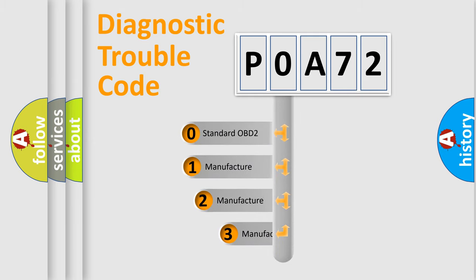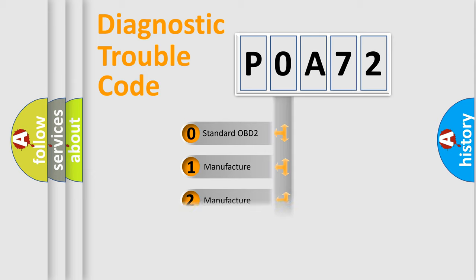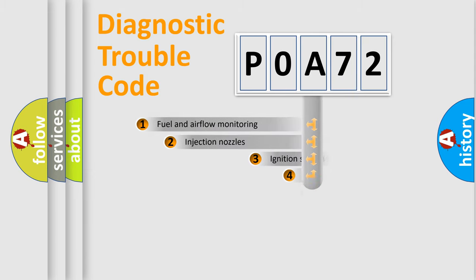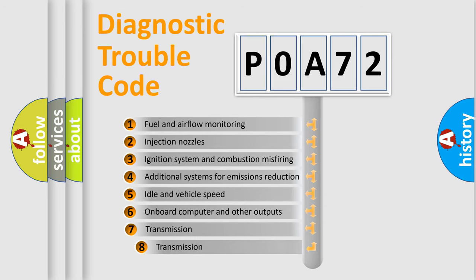If the second character is expressed as zero, it is a standardized error. In the case of numbers 1, 2, or 3, it is a more precise expression of the car-specific error. The third character specifies a subset of errors.